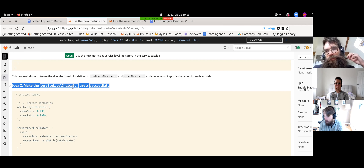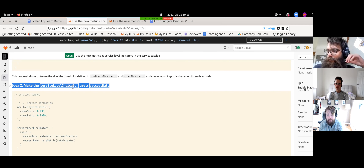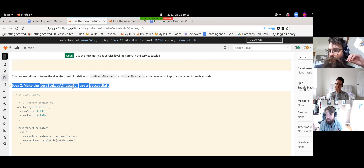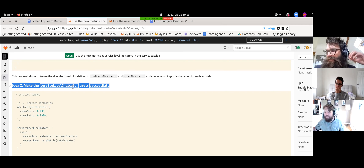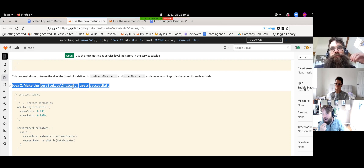My next question, Bob: the reason error rate is the way it is — and equally true for APTex — is because it's easy to calculate it that way around. Status code equals 500 divided by requests is easy to come up with the error rate. But in order to switch that to a success rate — are you going to do one minus, or are you going to flip the labels?